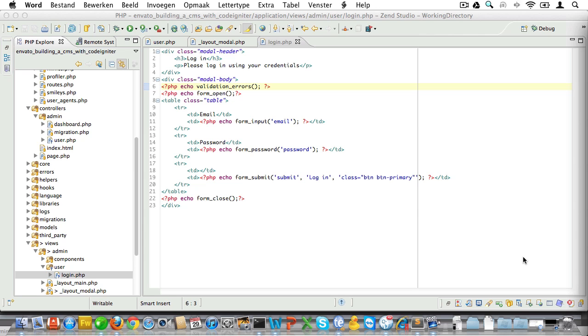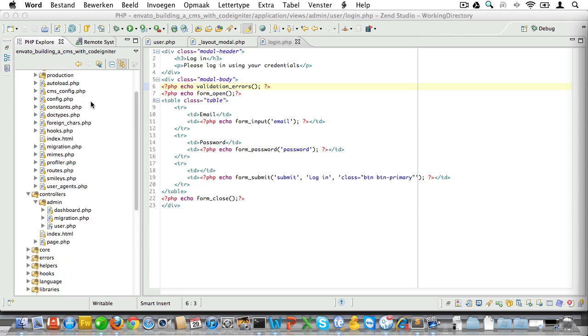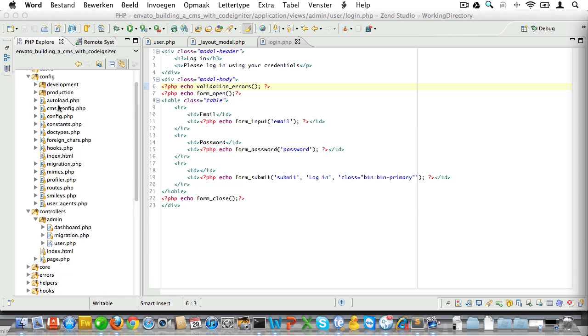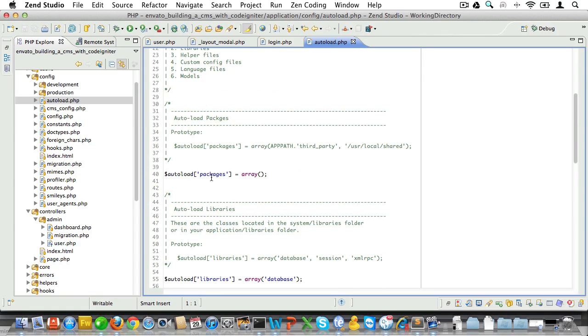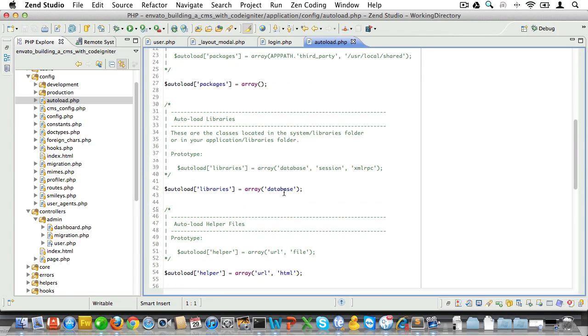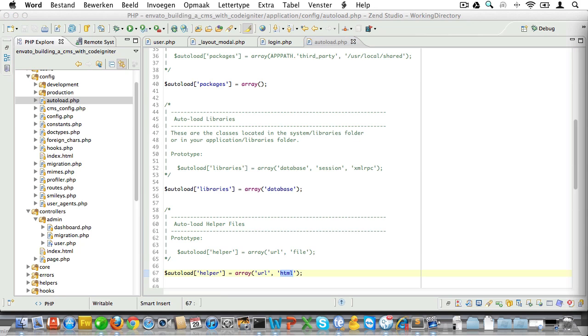Now let's load the necessary helpers and libraries to get us on our way. Just open up autoload.php and see what we have auto-loaded so far. Well there's the database library and the URL and HTML helpers, and that's good because we'll need those everywhere in our application.